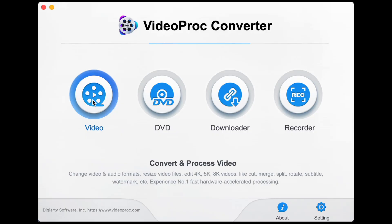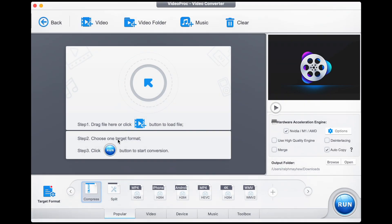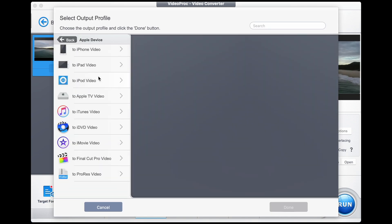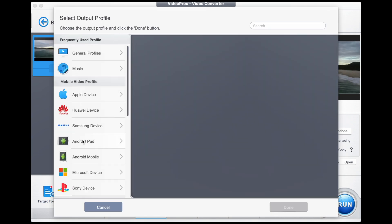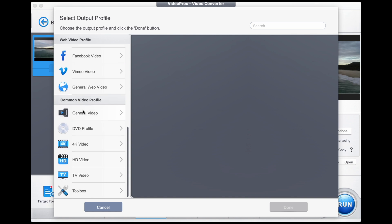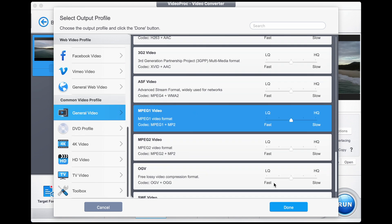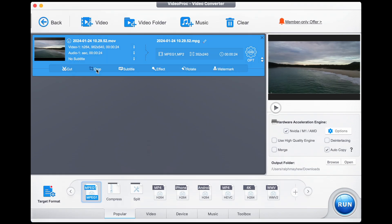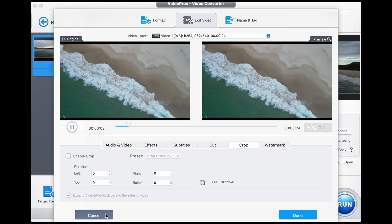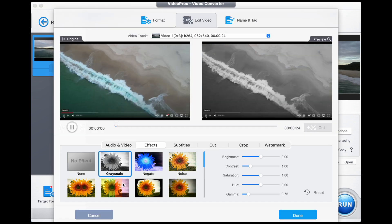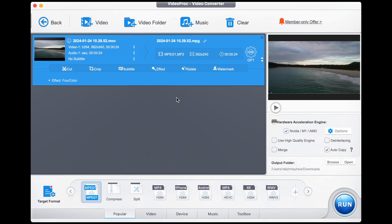On top of these amazing features, VideoProc Converter can easily convert any format of video, audio, or DVD to more than 420 other formats. You can with one click shrink the size of a video to be much smaller, and edit videos with crop, split, and merge functions, as well as add a watermark or subtitles.